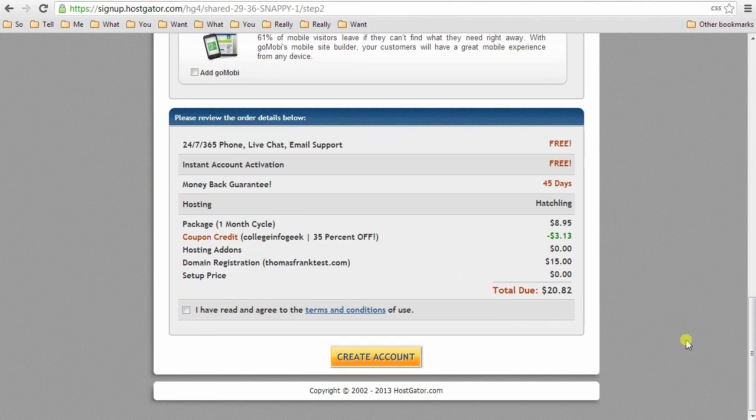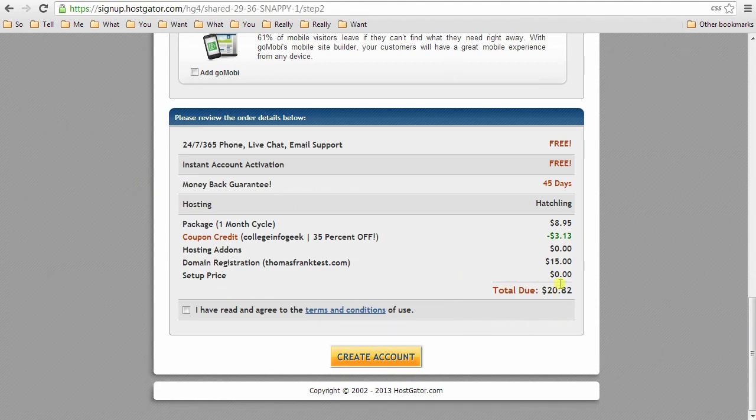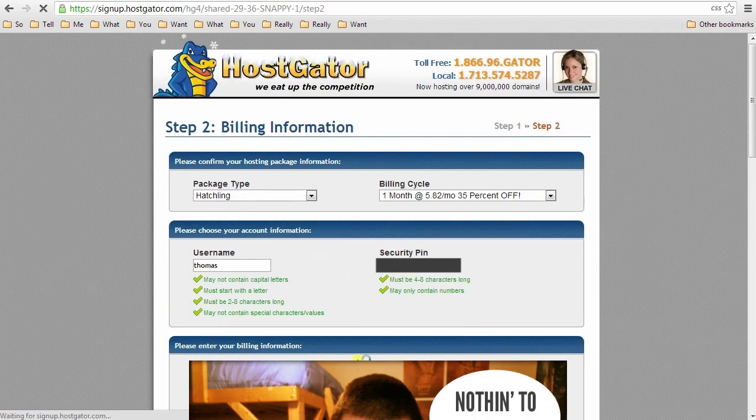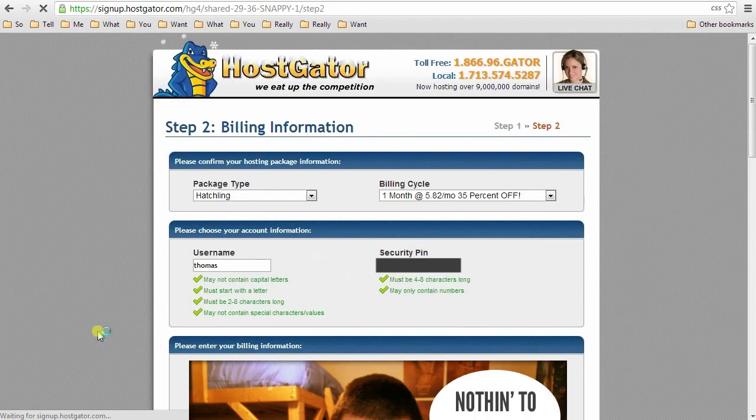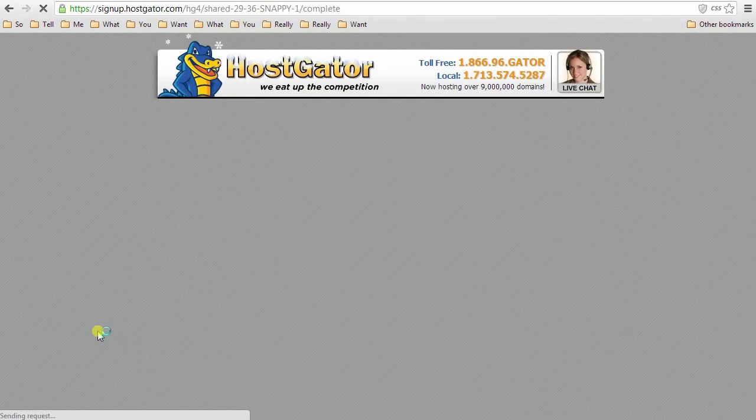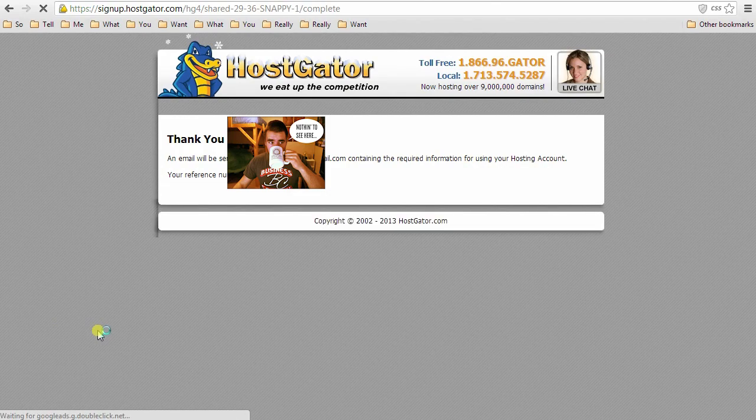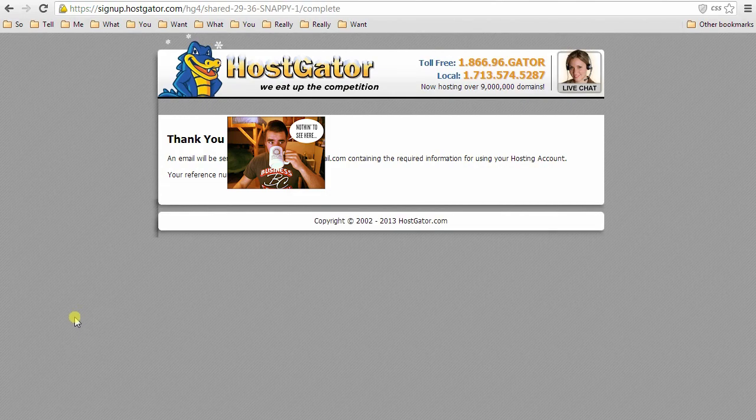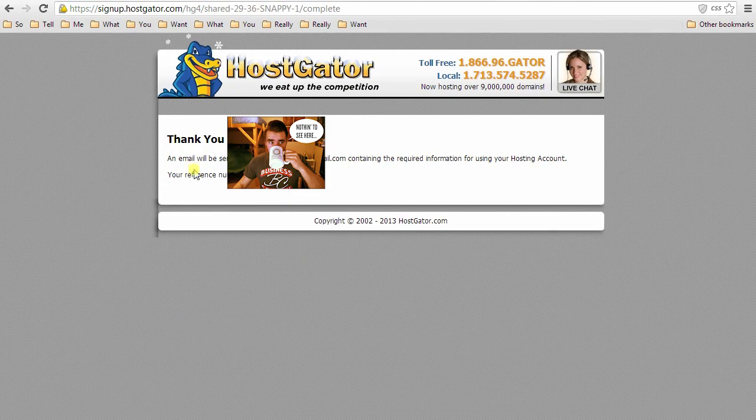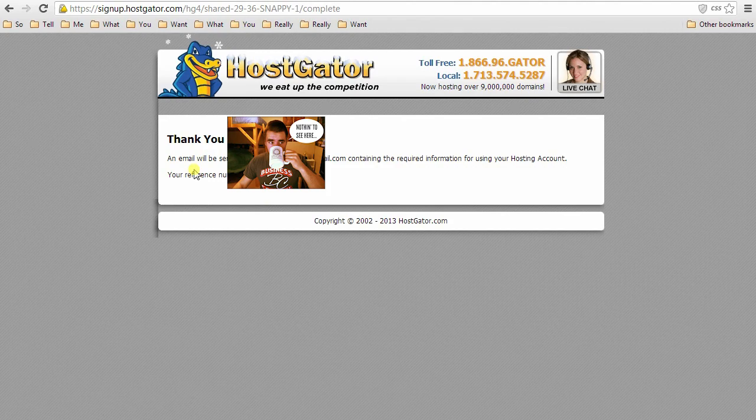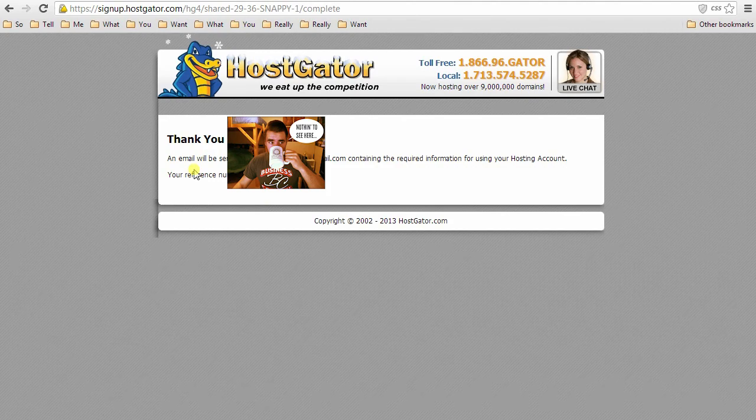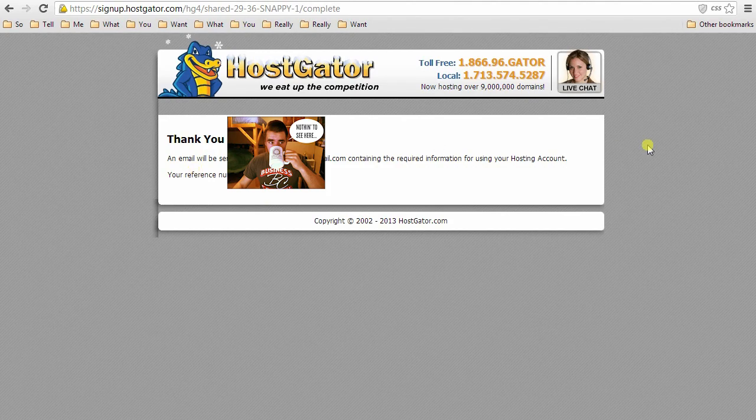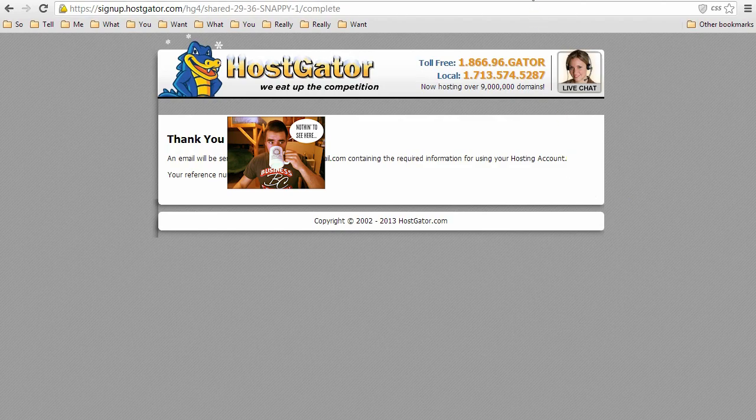Okay, so here's where your total will be, and maybe more for you if you got more hosting time. Either way, let's continue. I'll hit create account. Okay, and then you should get an email to whatever email you specified earlier with all your login information. So let's head over to that.